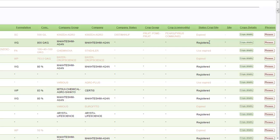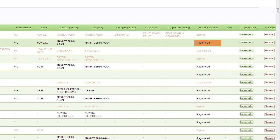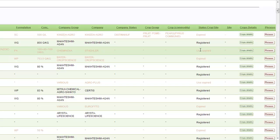There are three different statuses in Homologa: registered, expired and use expired. Registered means that the product is officially registered. Expired means that the official expiry date given by the Ministry is exceeded, and use expired means that the last year's date of the product is exceeded.